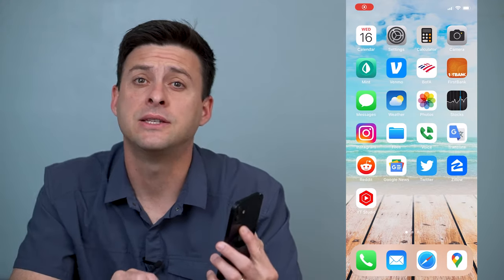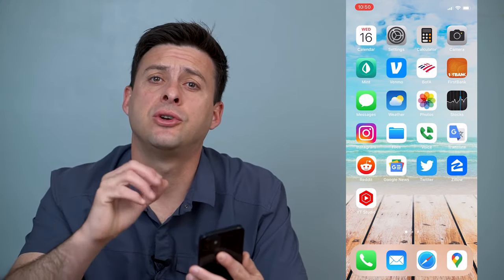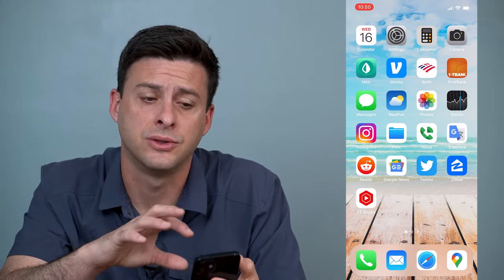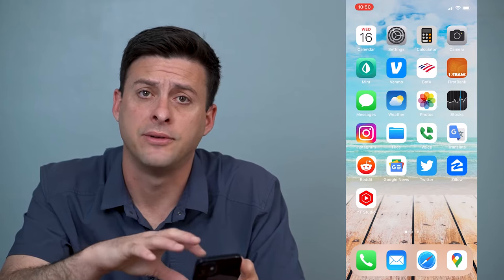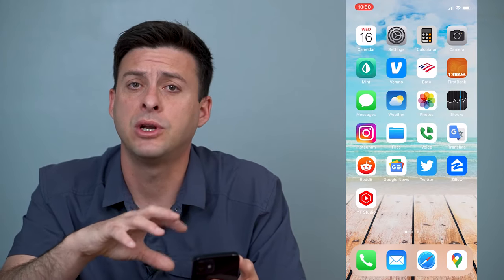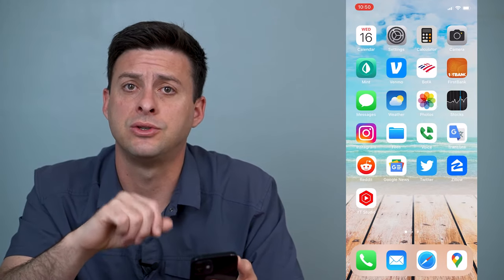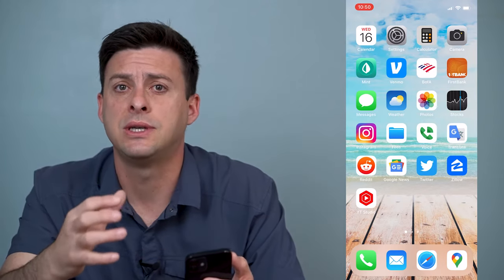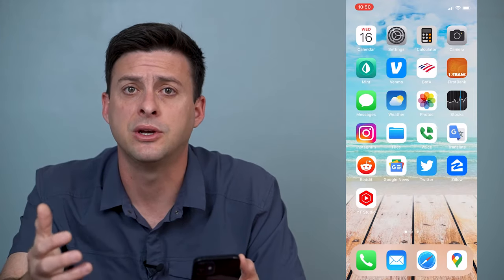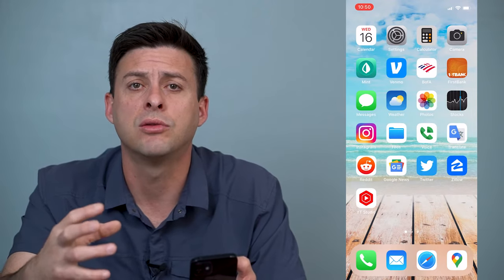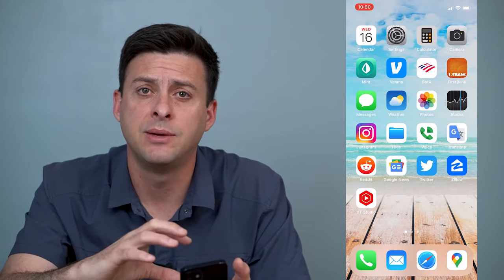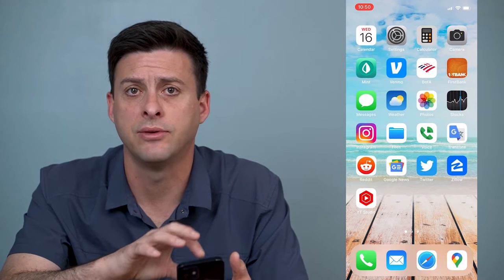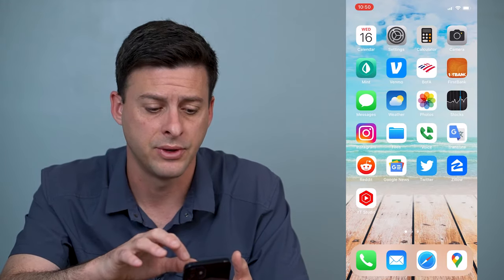Hey guys, Trevor here, and in this video I'm going to show you how to send large videos on your iPhone. It's pretty quick and easy so let's jump right in. There are a couple different ways that you can send large videos, but I'll walk you through the simplest and the built-in version in the iPhone itself.